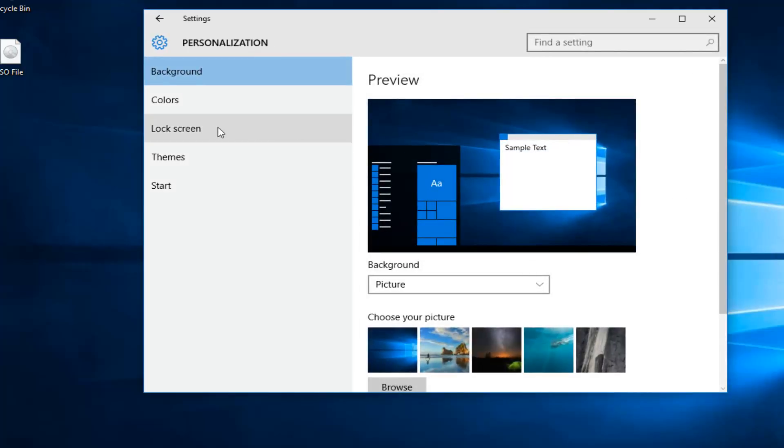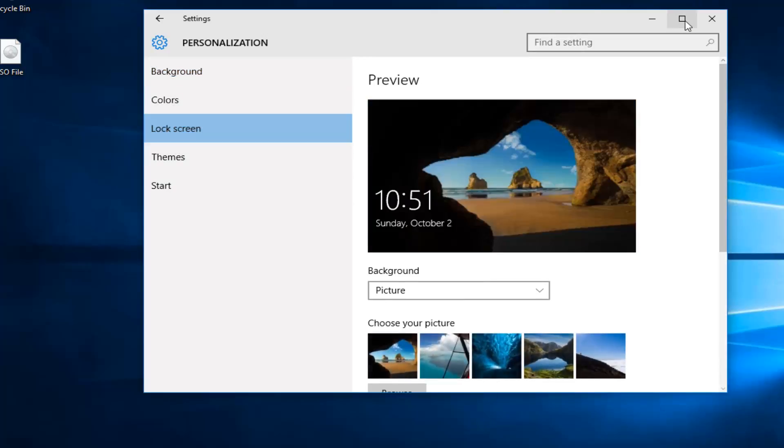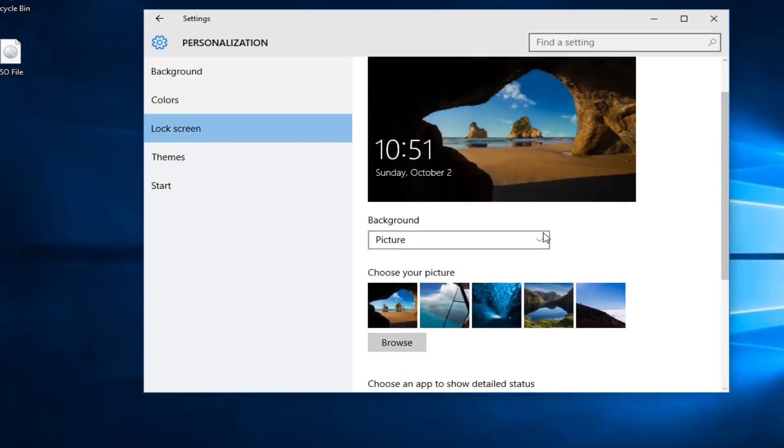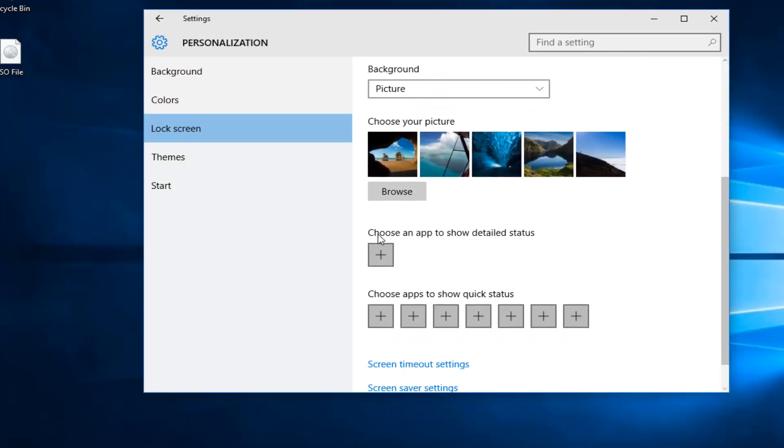Then we want to left click on lock screen on the left side here. If you scroll down on this page we can see it says choose an app to show detailed status. And then we also have choose apps to show quick statuses.